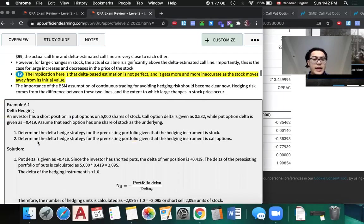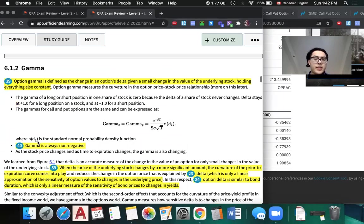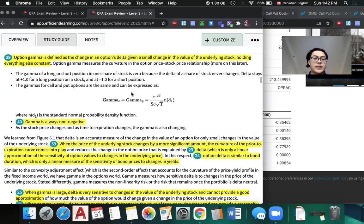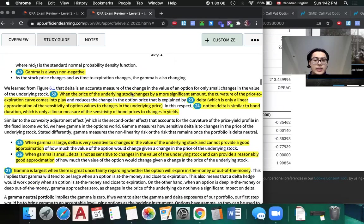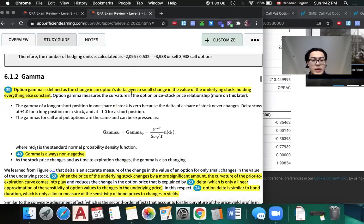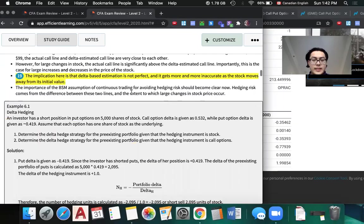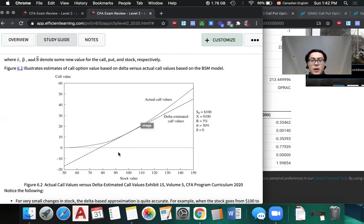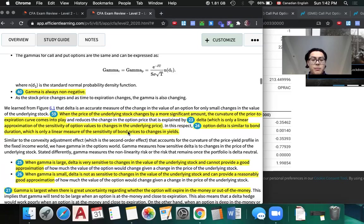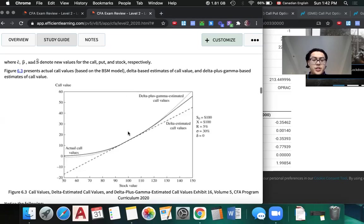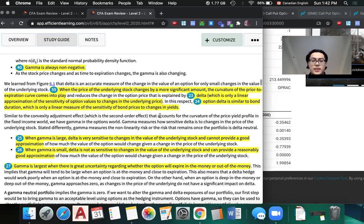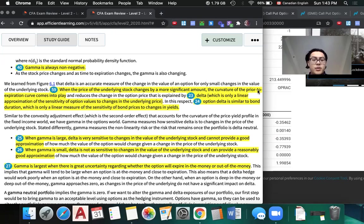Next we have gamma, which is defined as the change in options delta, given a small change in the value of the underlying stock, holding everything else constant. Gamma is always going to be non-negative. The reason we need gamma is if we're just going to get approximation of call options purely based on delta, it's not very accurate as we can see here. But if we use the combination of delta and gamma, it gives a much better approximation. Gamma is, an easy way to understand it, the curvature of the prior to expiration curve.